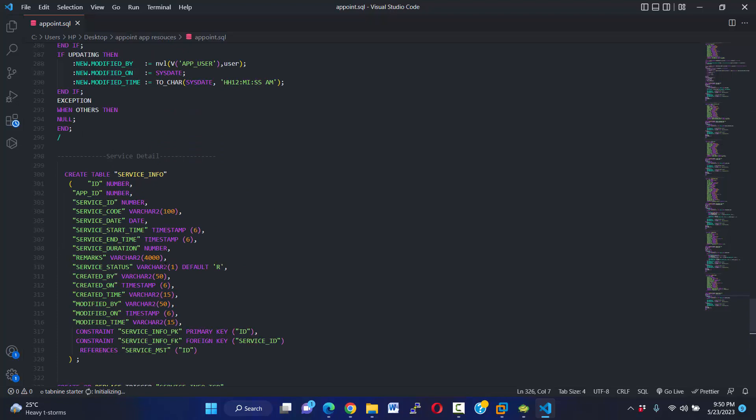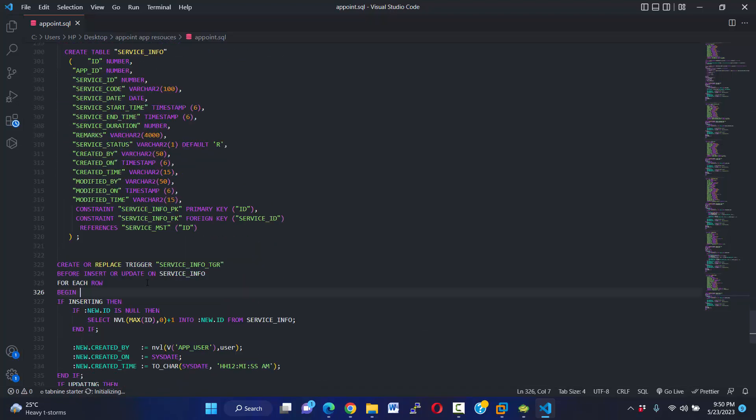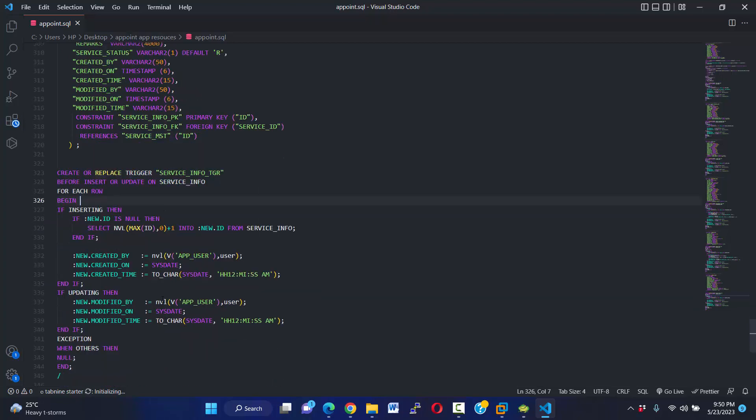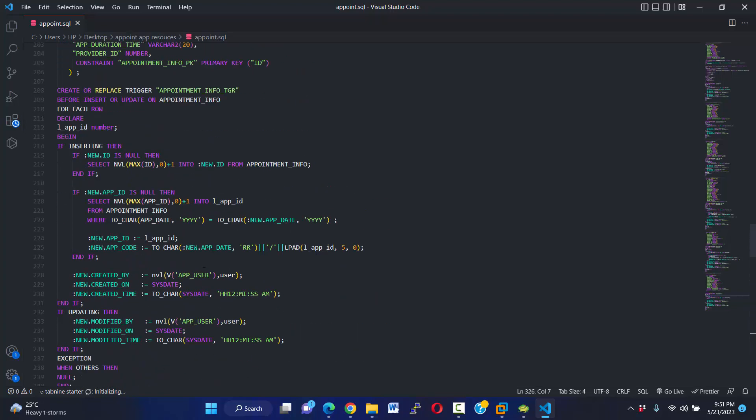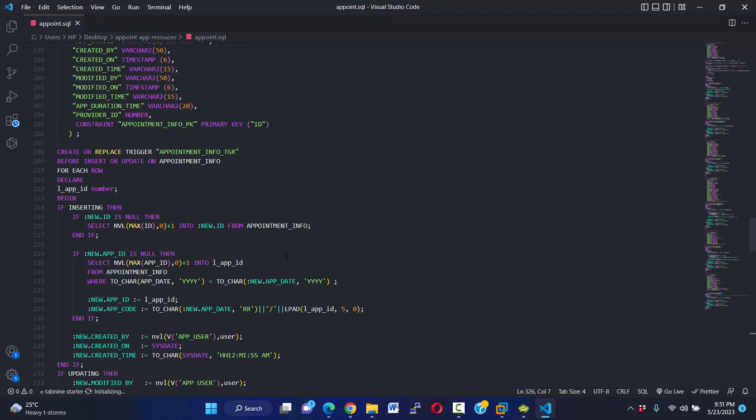Okay, for every table I'll create a trigger that will insert automatically additional information like our primary key and created by, updated by, and time and so on. Okay, we have already created our user.